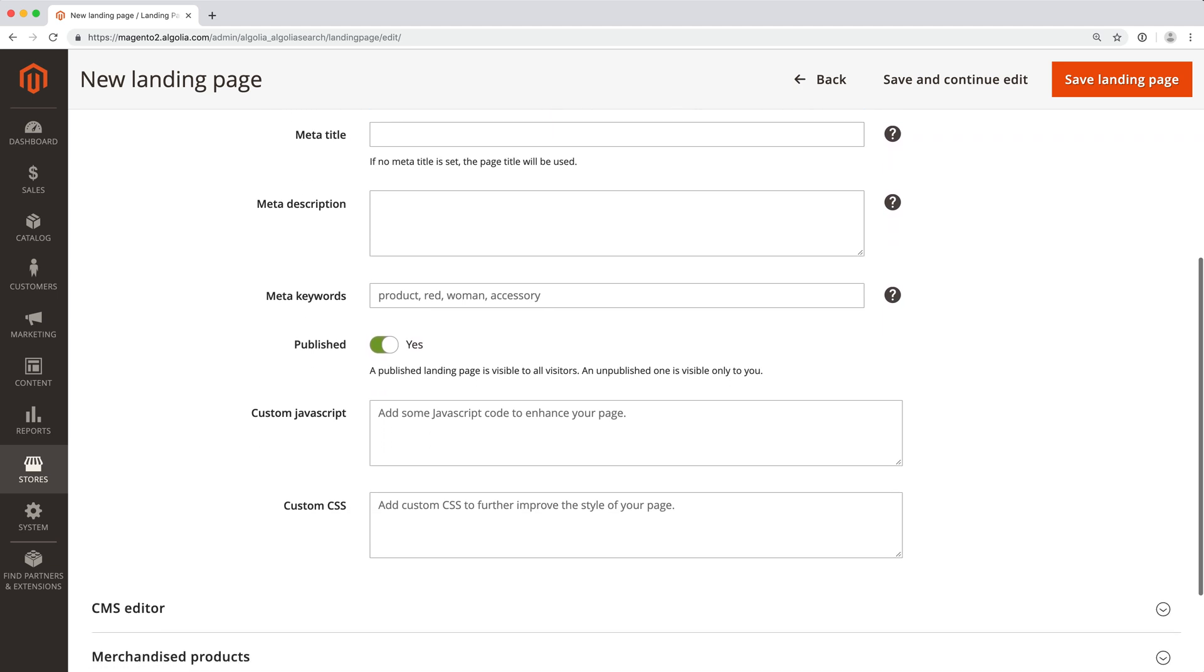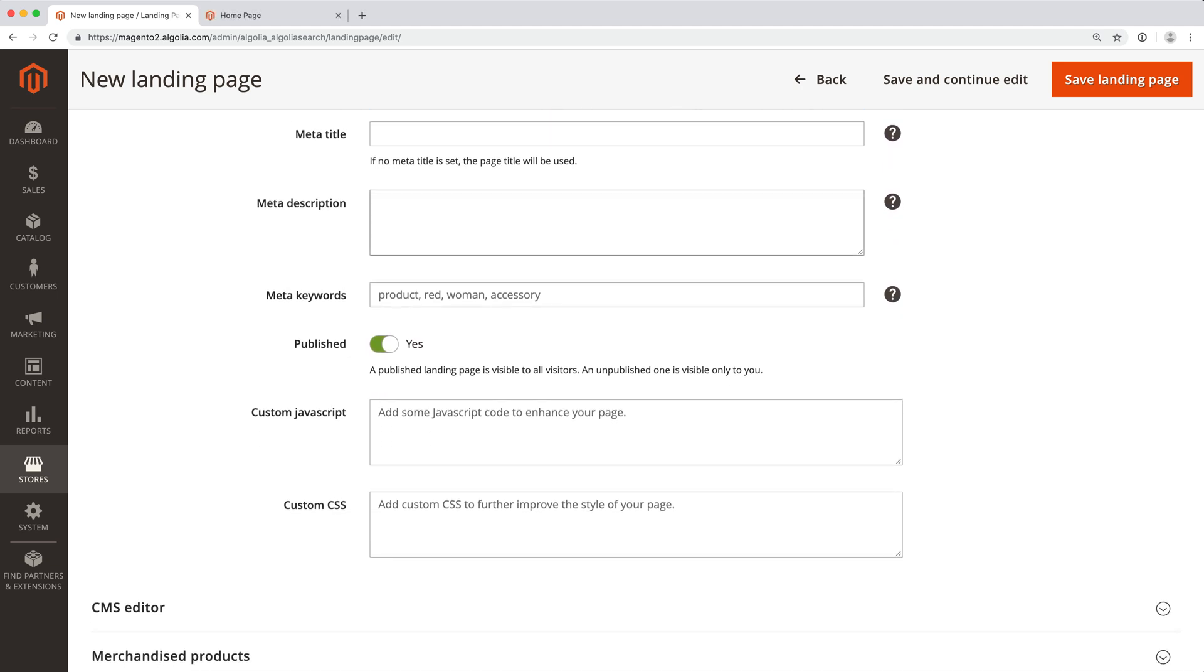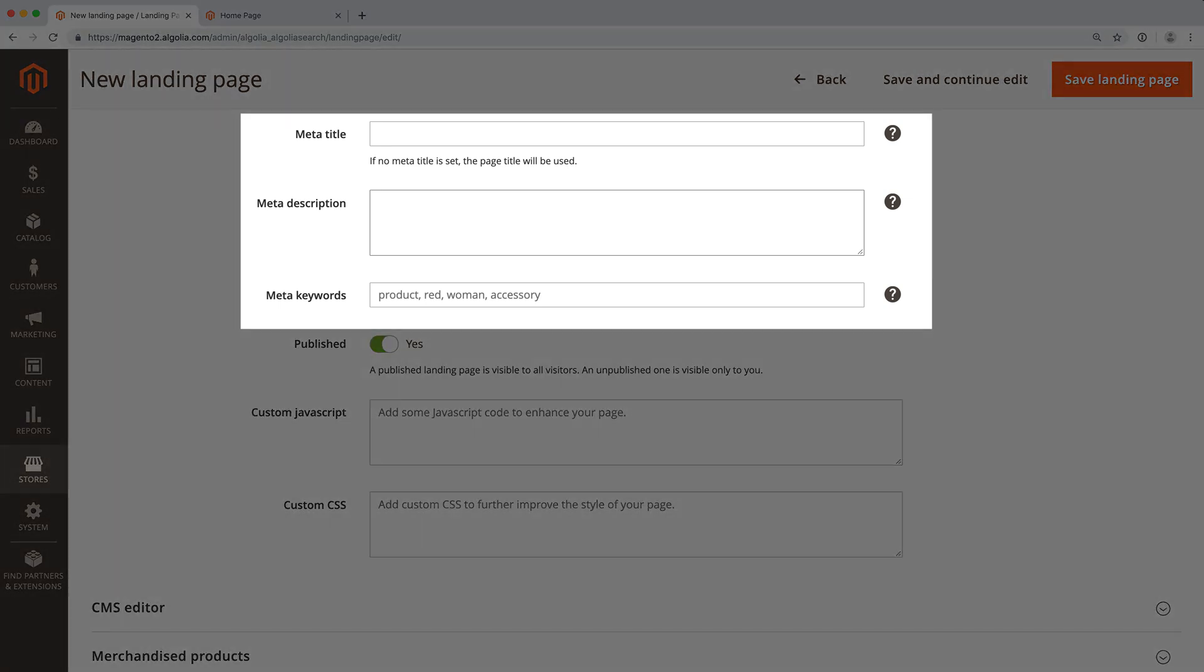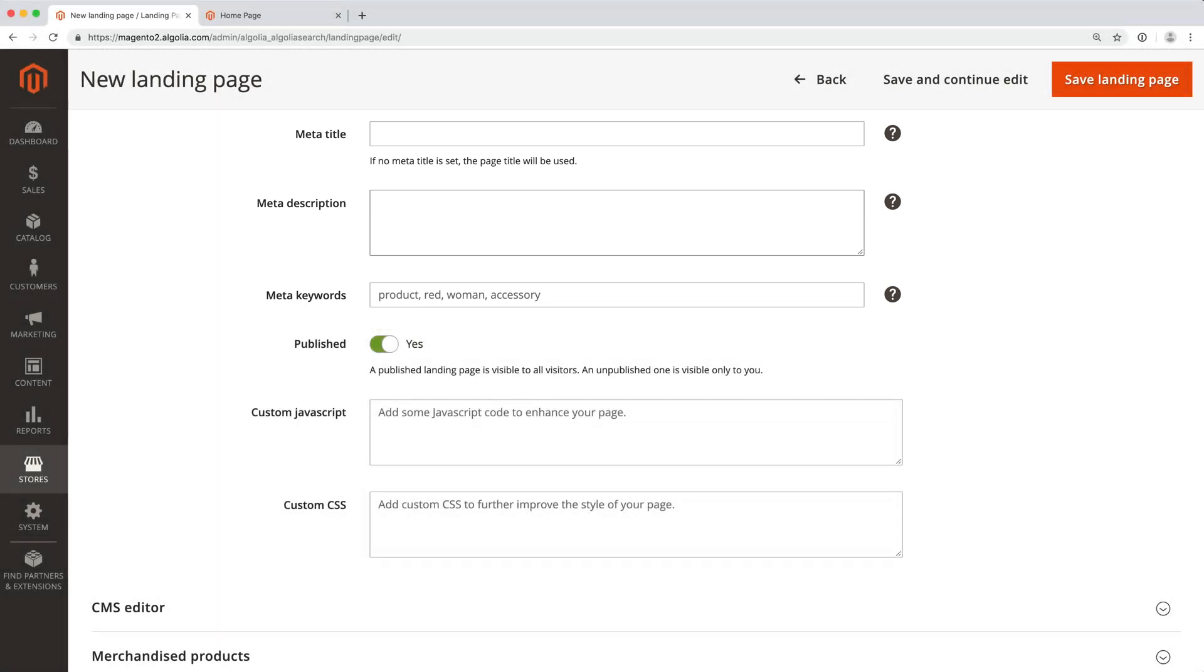Then there are a few options for SEO and customization. We will leave everything empty in this video, but make sure to include relevant keywords in these fields. This information will be useful to search engines and should improve your organic reach. We have enough to create our landing page, but we can go even further into the customization.